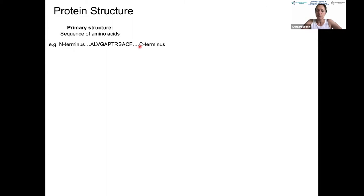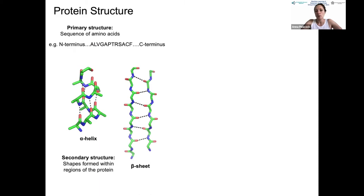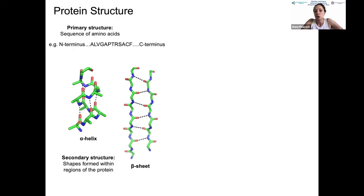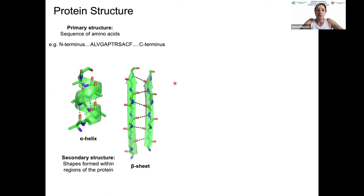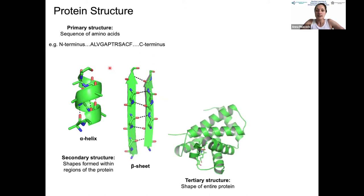How that structure folds locally gives us secondary structure. Common motifs are the alpha helix—a twisted helical domain—and beta sheets, where two strands run parallel or anti-parallel to one another. These secondary structure elements are achieved through hydrogen bonding: in the alpha helix, a carbonyl forms a hydrogen bond with the NH three peptide bonds further along; in beta sheets, hydrogen bonds can form between residues hundreds of amino acids apart in the primary sequence. In ribbon representation, helices and arrows indicating beta sheet direction make these elements clearly visible.